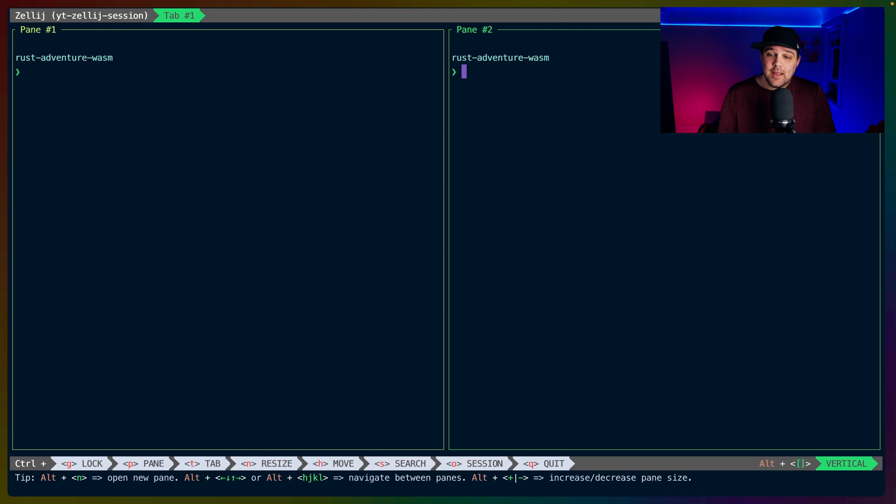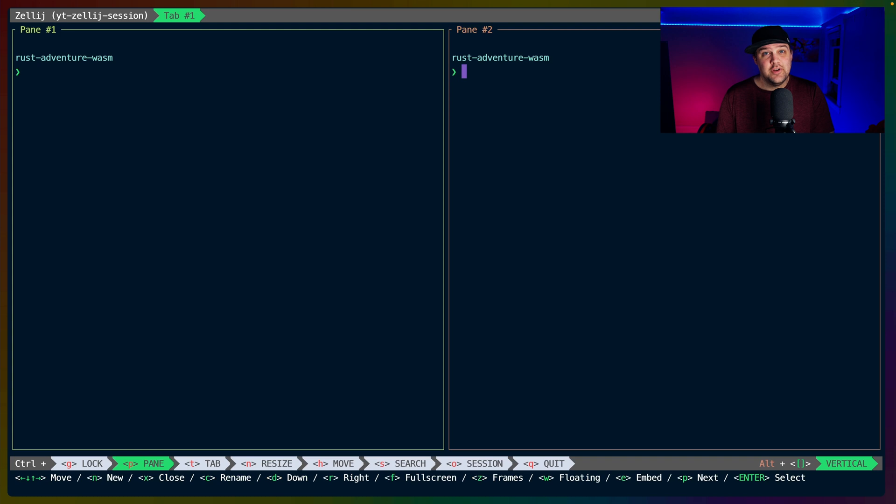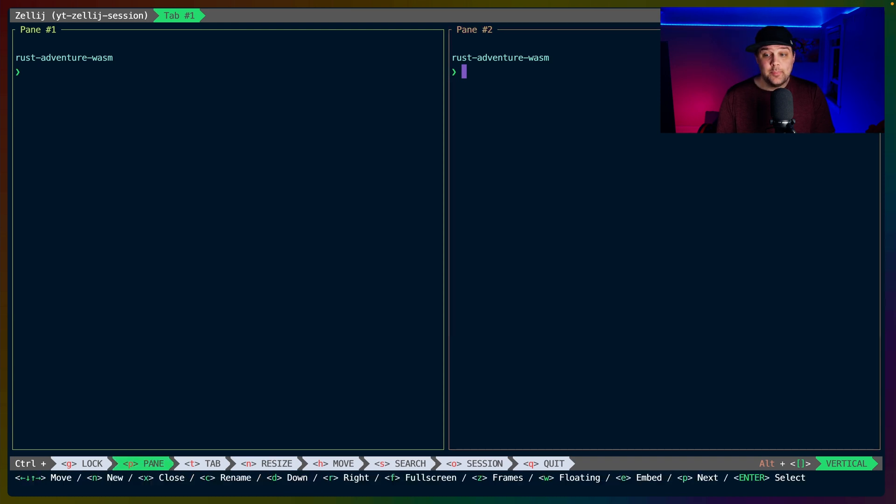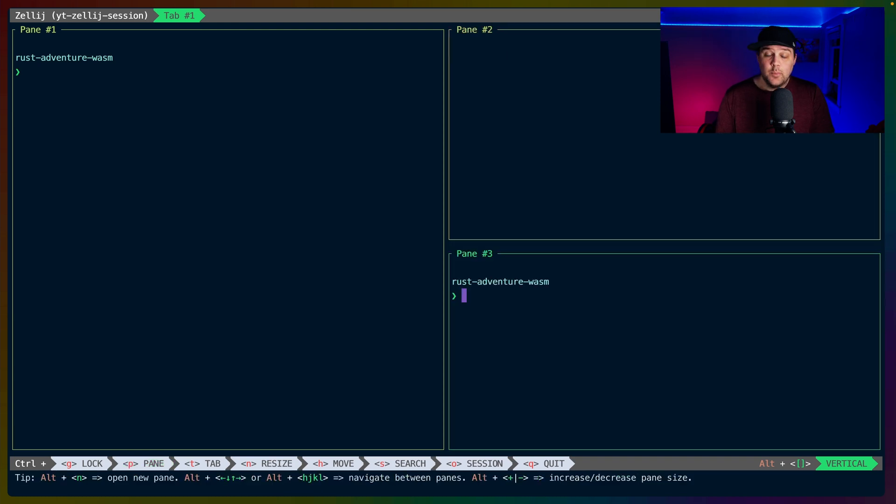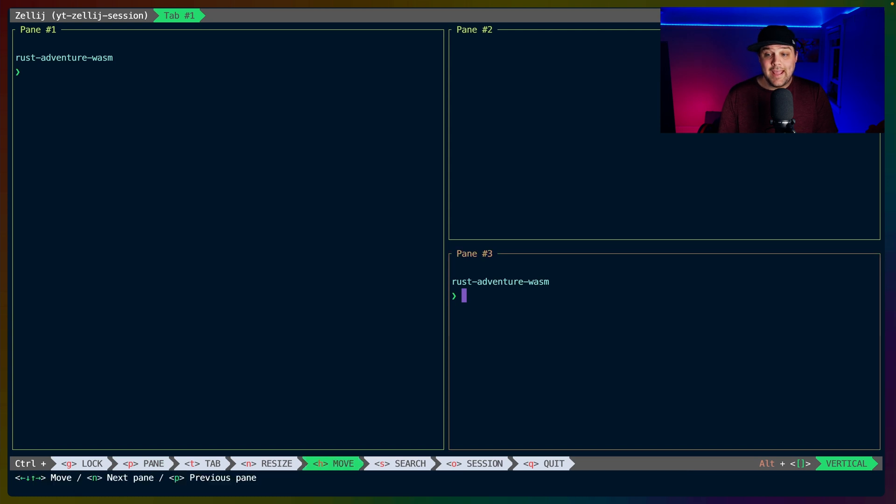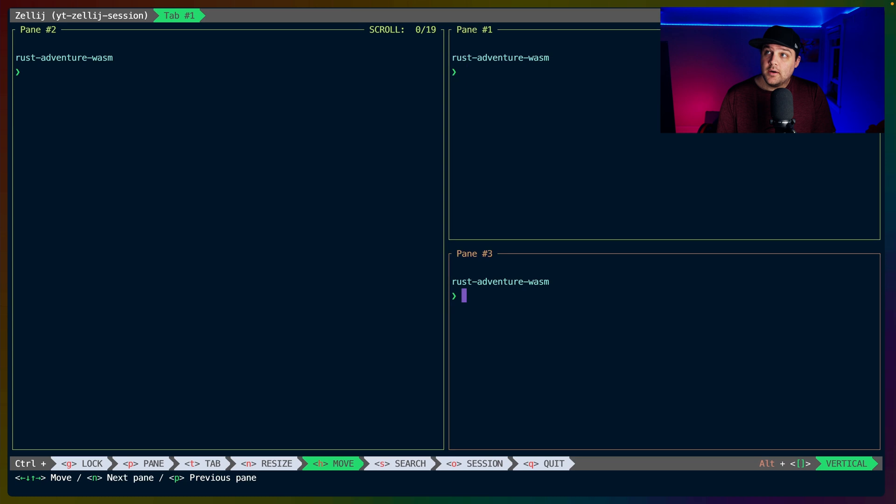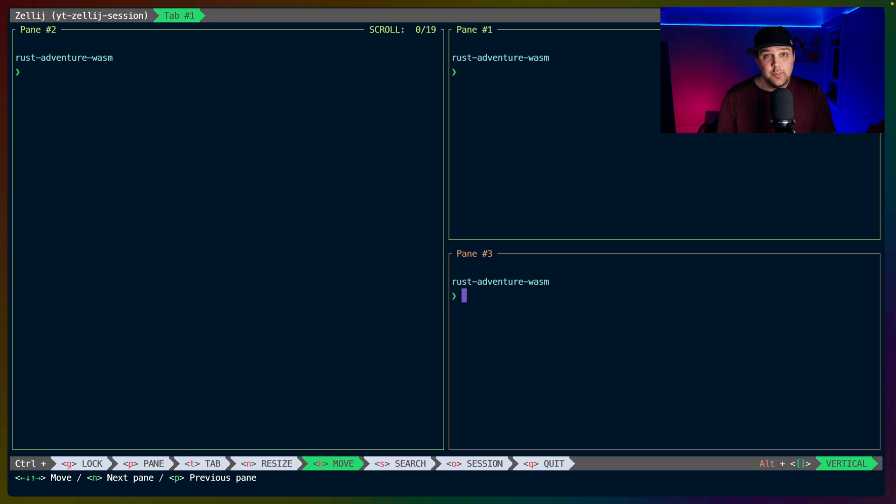We can then navigate between the two panes by hitting Ctrl-P and using the arrow keys or H, J, K, L if that's more your vibe. Opening a new pane now with Ctrl-P and then N will split the right-hand side into a vertical layout. If we hit Ctrl-H, we can now move the panes around using H, J, K, L again, or arrow keys if you prefer.